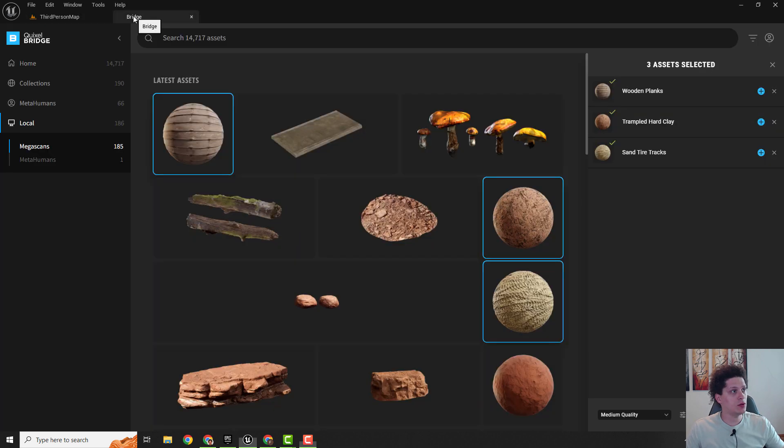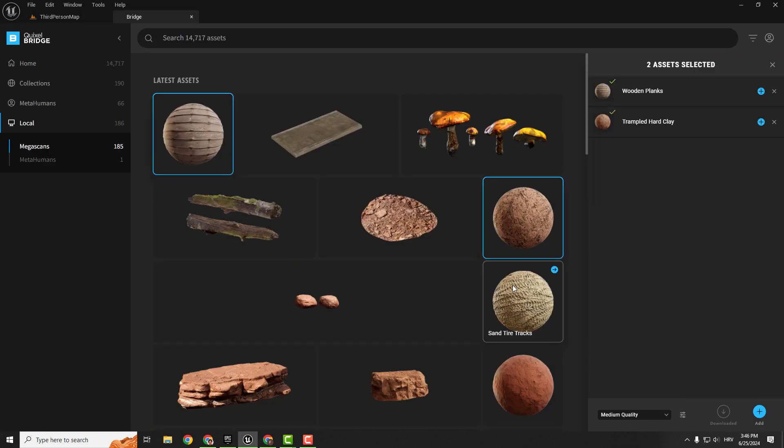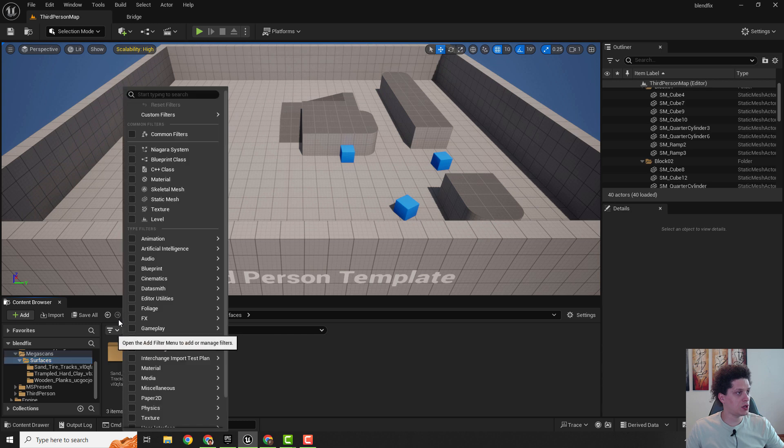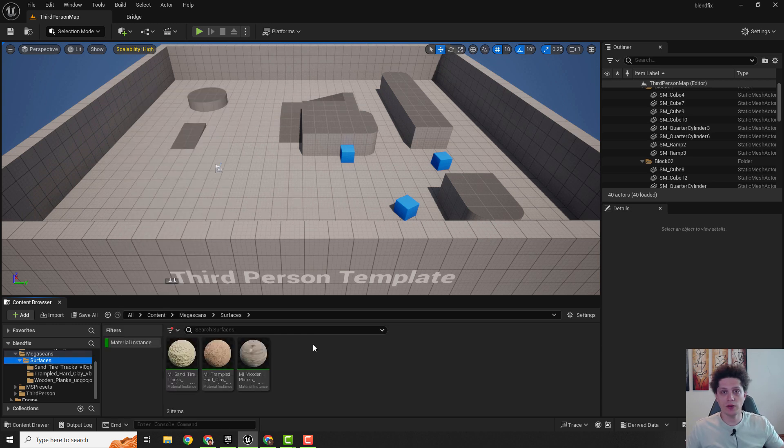If I go to Bridge and select three of these instances and click add to add it to the project, I go over here and under the surfaces I create one filter so I filter out the material instances and select them all by holding the Ctrl key.